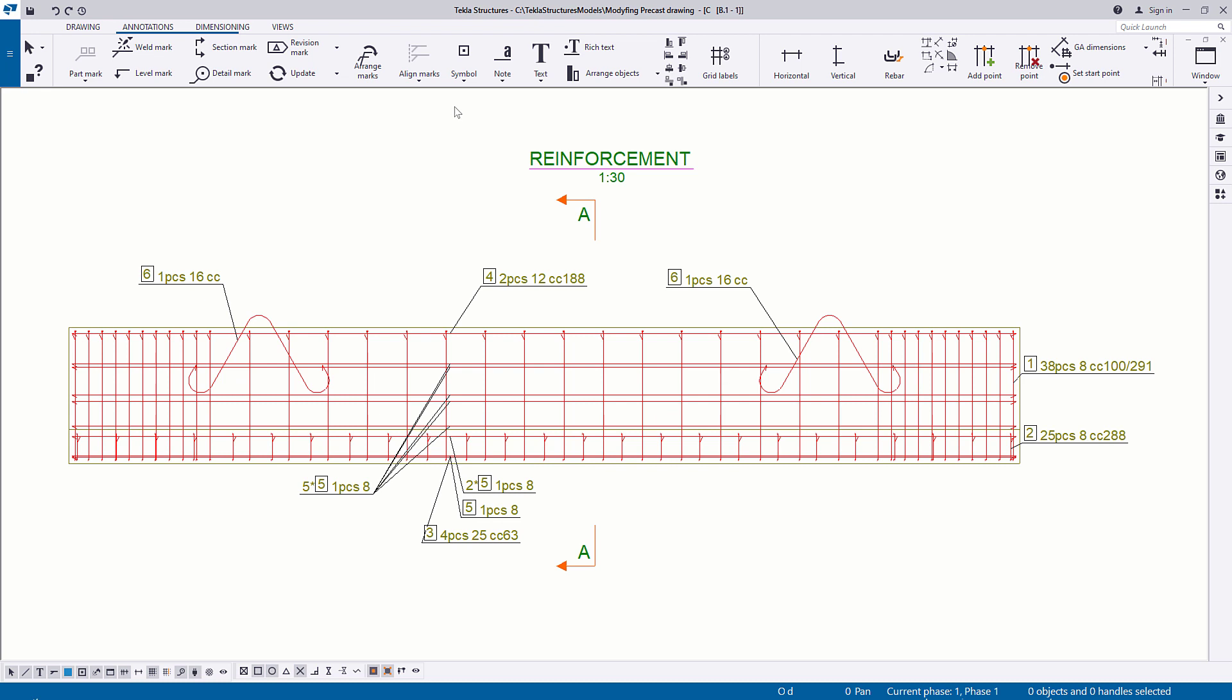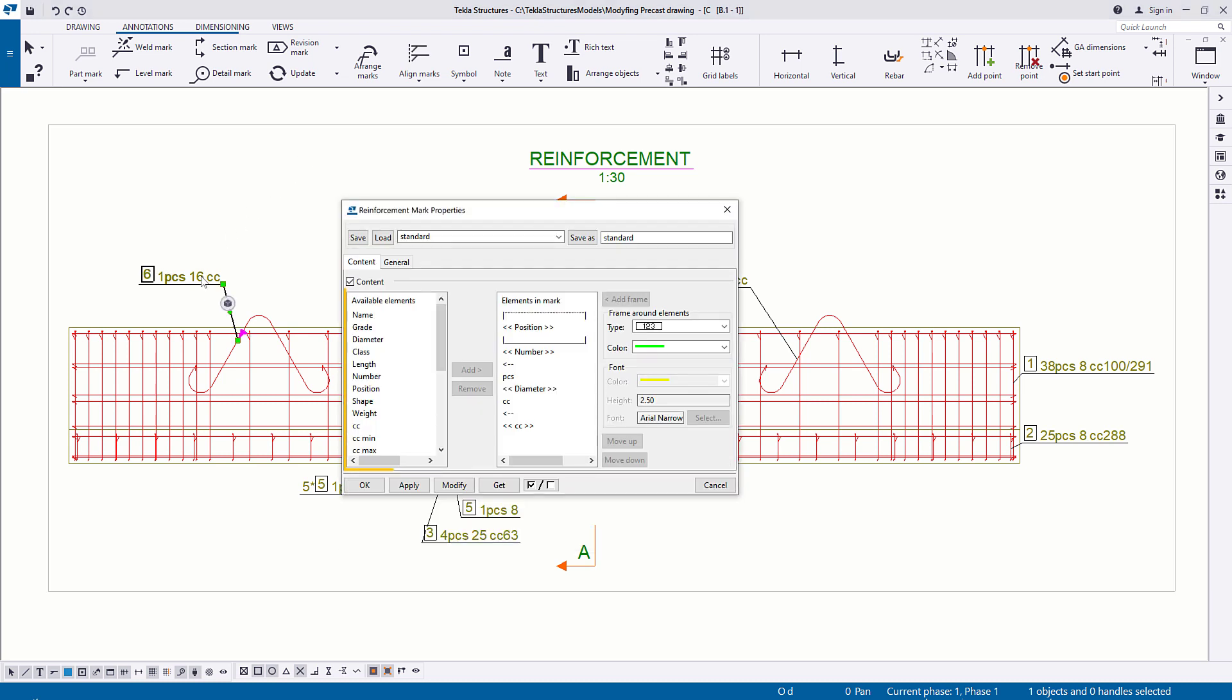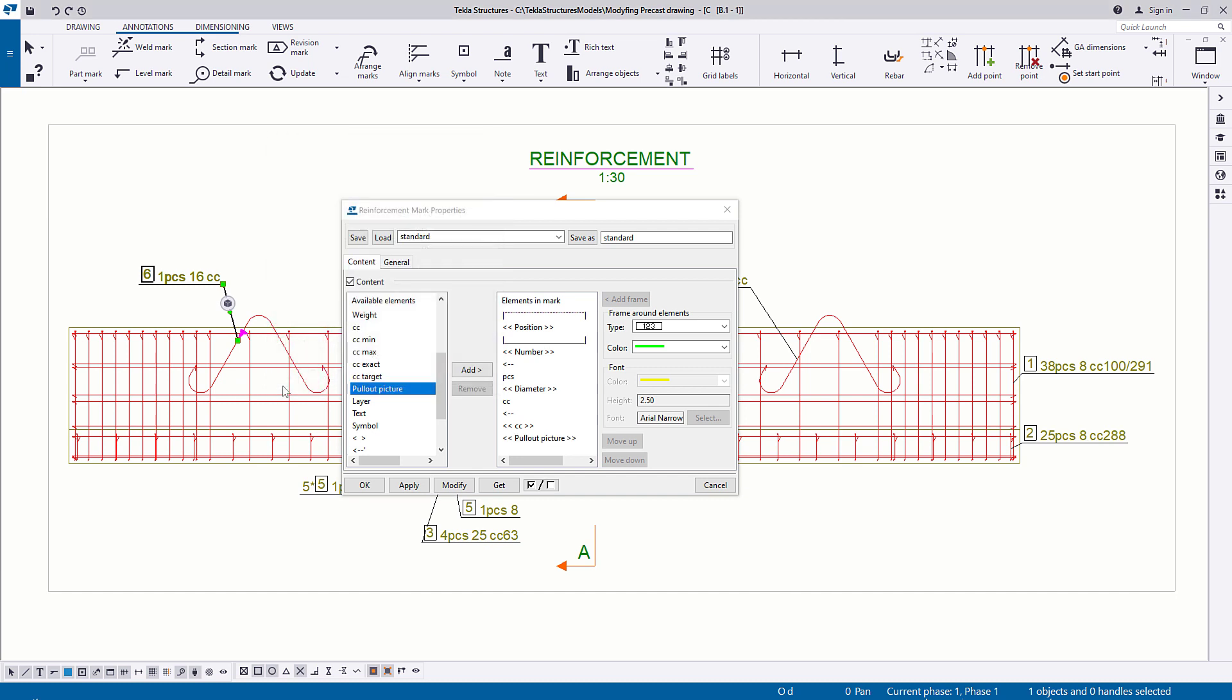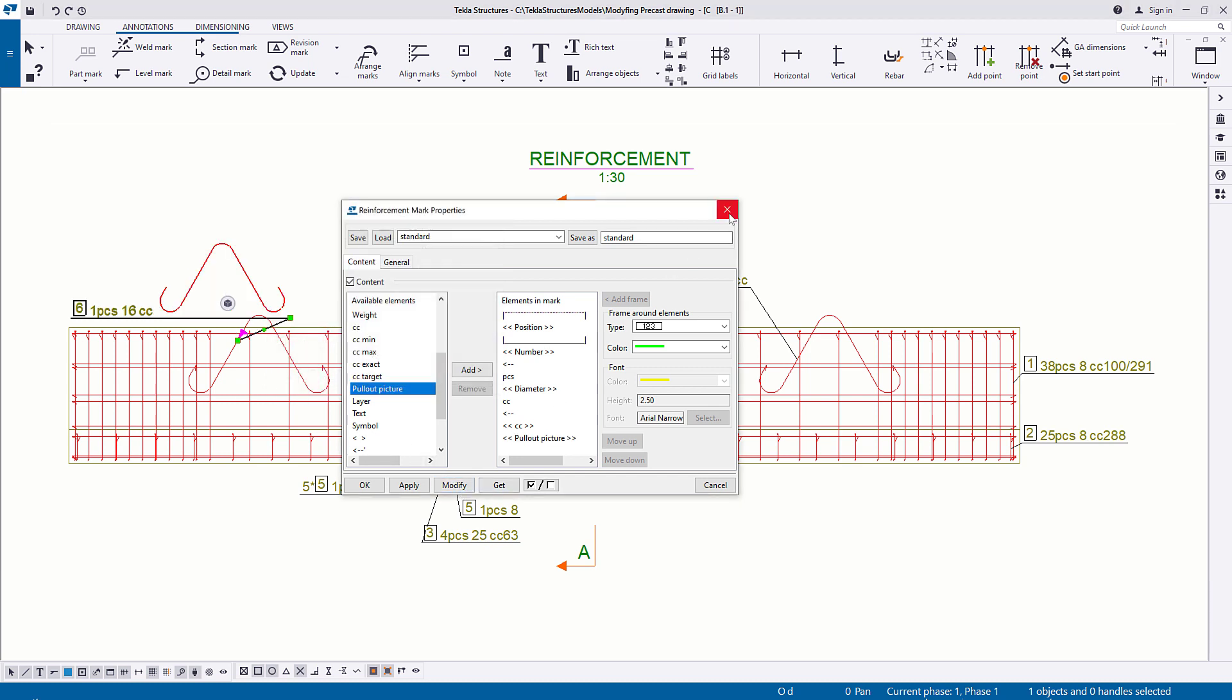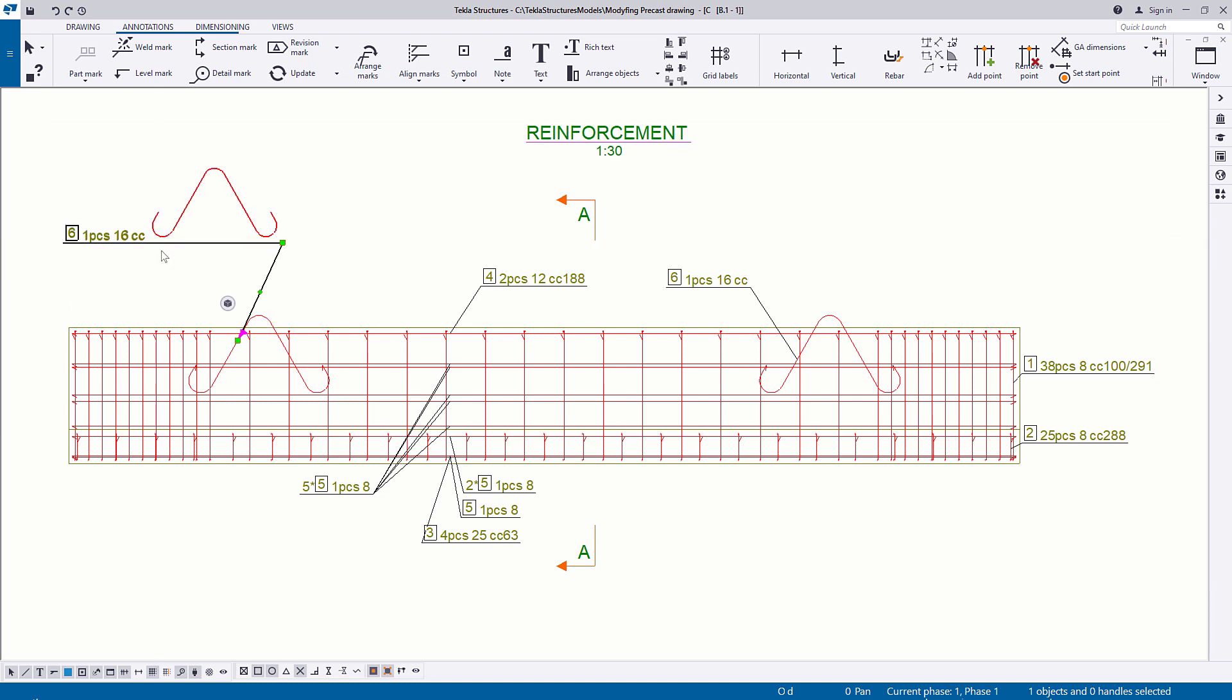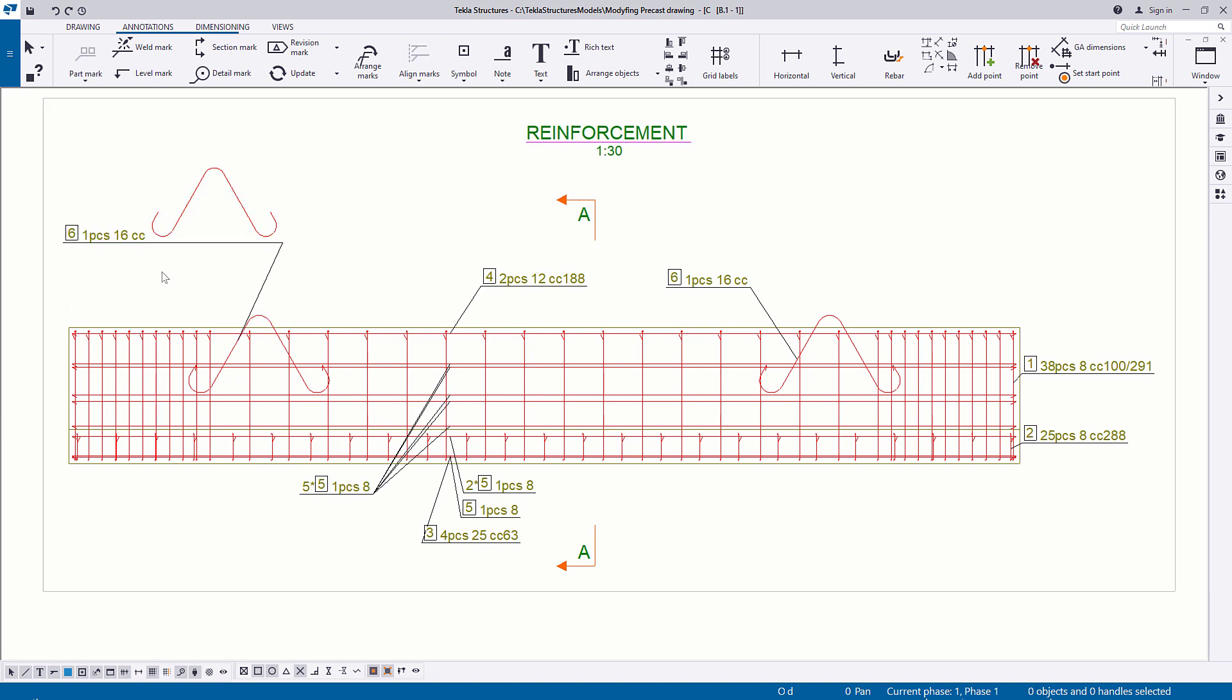Next, we will modify the marks. You can edit the content of the marks, add more information to them, and change their appearance. Double-click a mark and in the Available Elements list, select the desired element and click Add. Let's add a pull-out picture showing the shape and dimensions of a steel embed. You can also edit the marked text color by selecting the desired font color from the marked properties.